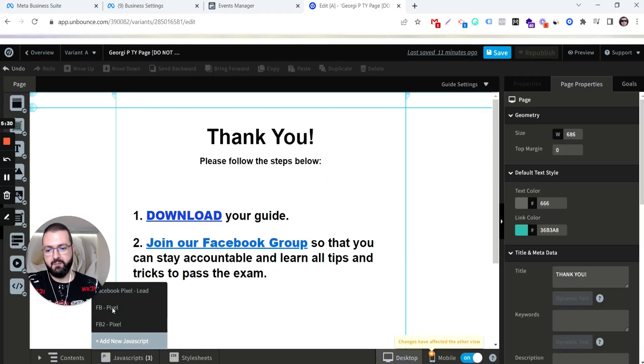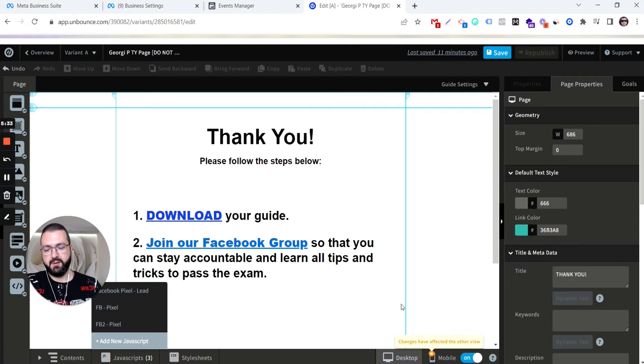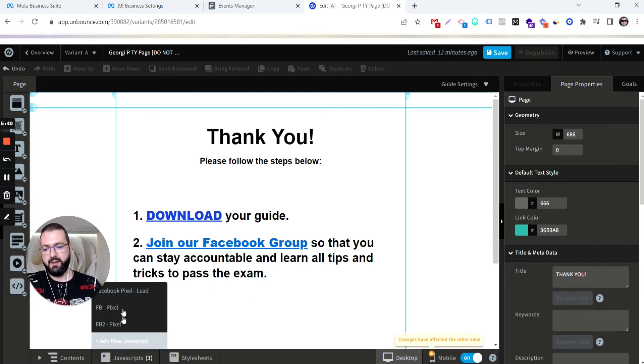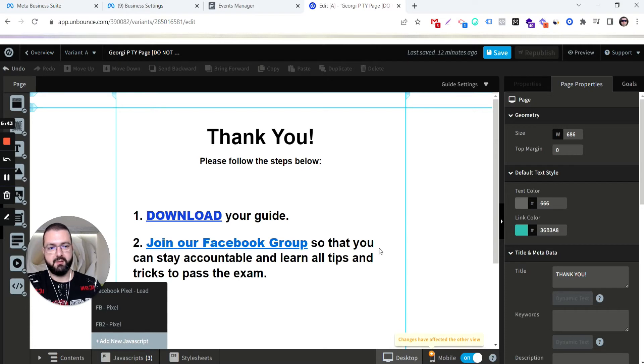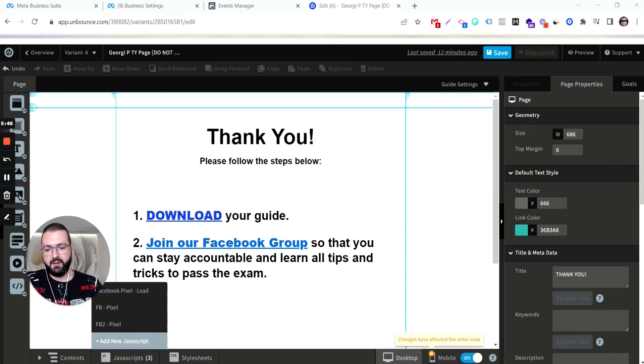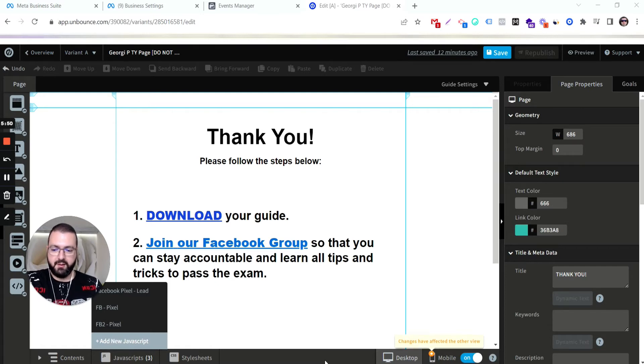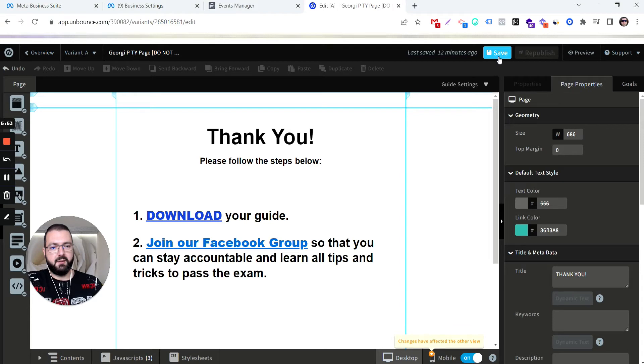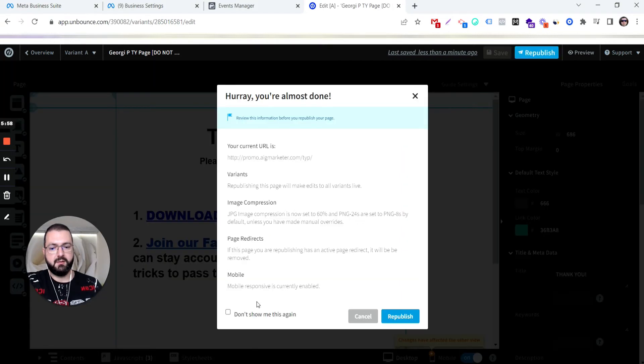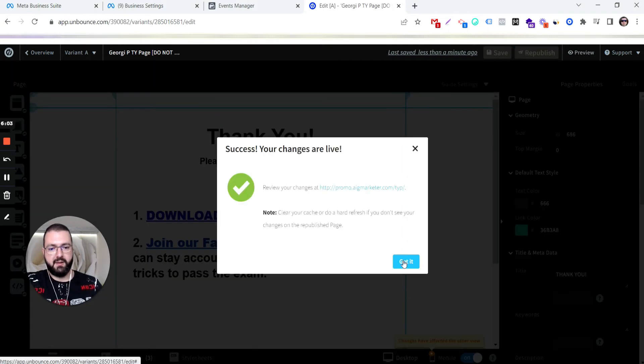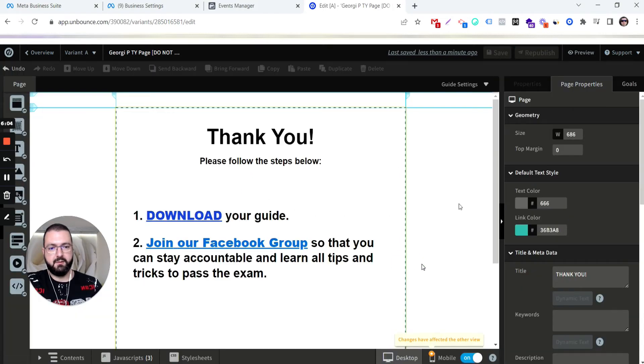Now we have three. So usually you make one for, unless you're using Google Tag Manager. But for Google Ads, Google Analytics, Facebook Pixel, and you can also have any other pixel, like Pinterest, TikTok, etc. Then save, republish. Okay, got it.